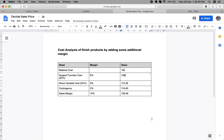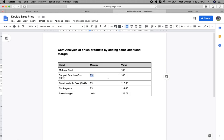Today we will see one scenario where we have a material cost, and then we want to add some additional cost on the product. We add a sales margin to the product cost to decide the sales price. Here the material cost is 100, and then we add the SFC (support function cost) which is 6% of the material cost, giving us 106.